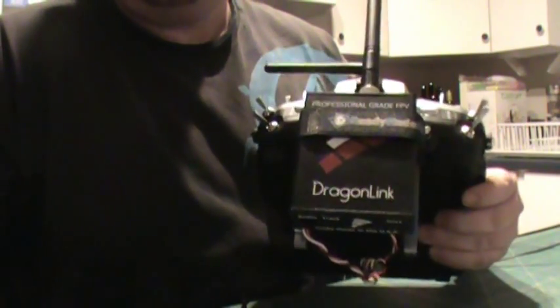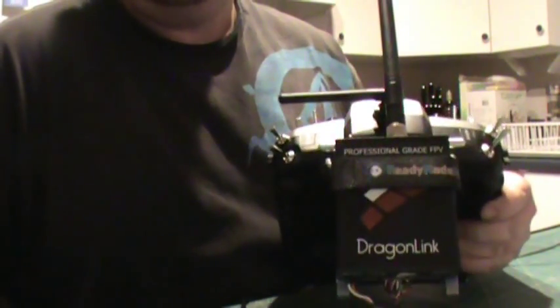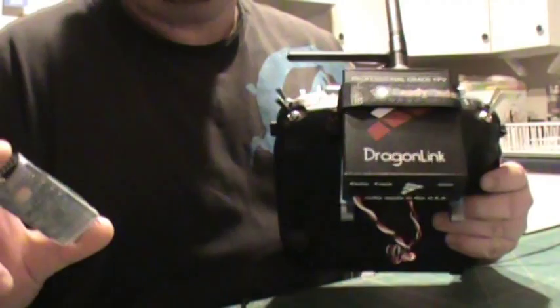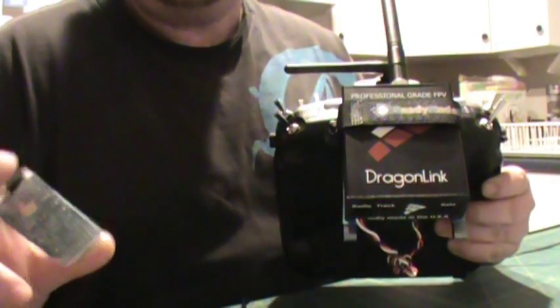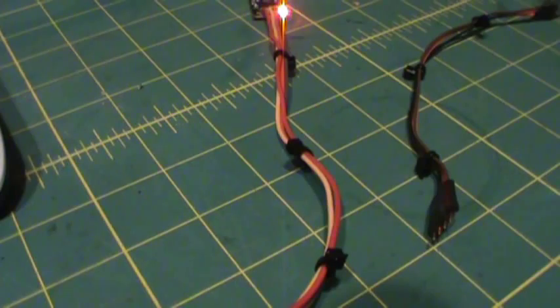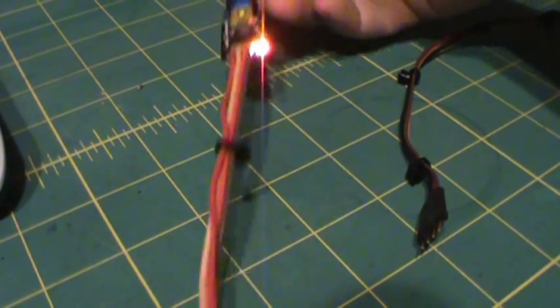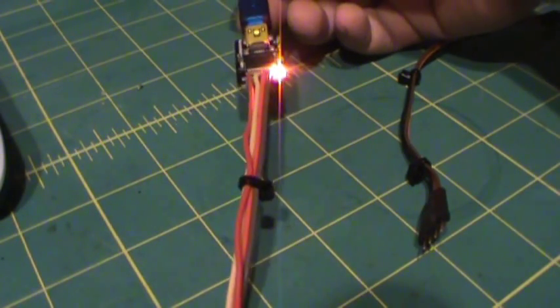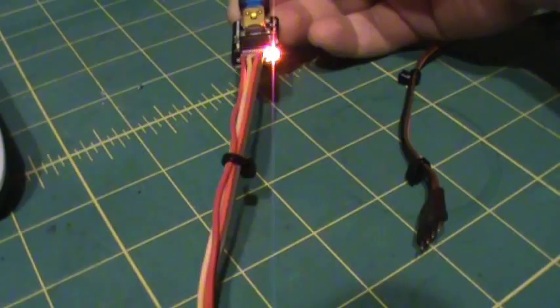Hey guys, I'm just going to go over the step-by-step process of how to update your DragonLink receiver and TX to the latest firmware, or any firmware for that matter. Firstly, you're going to need the actual update cable. You can get it at DragonLink.com.